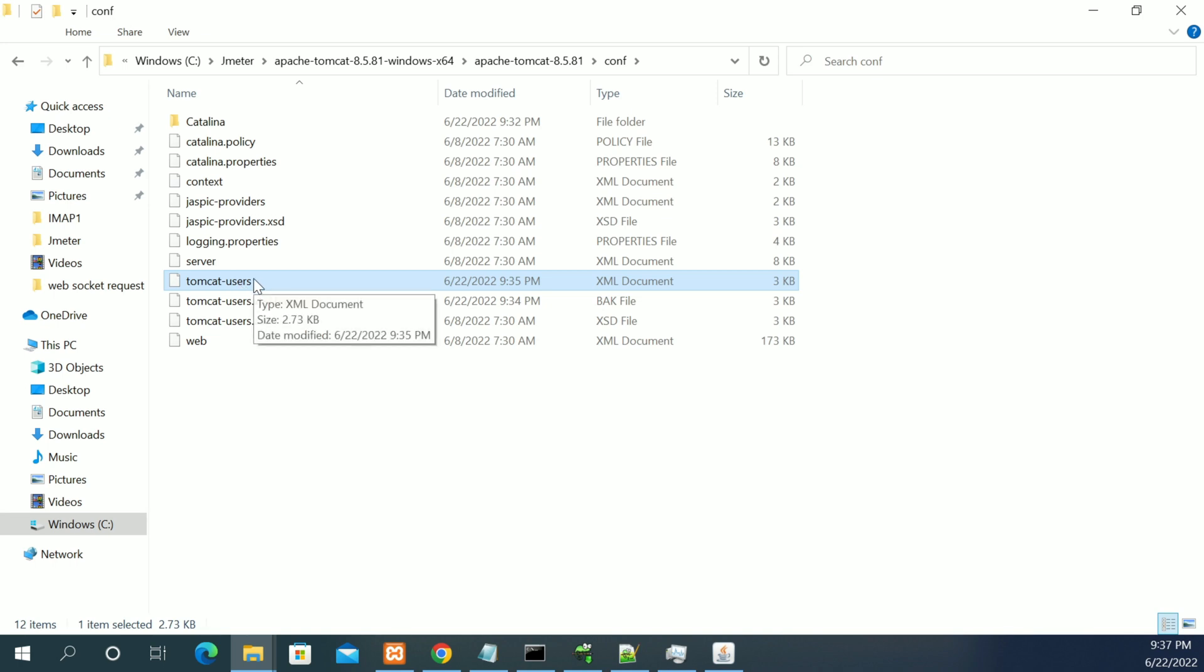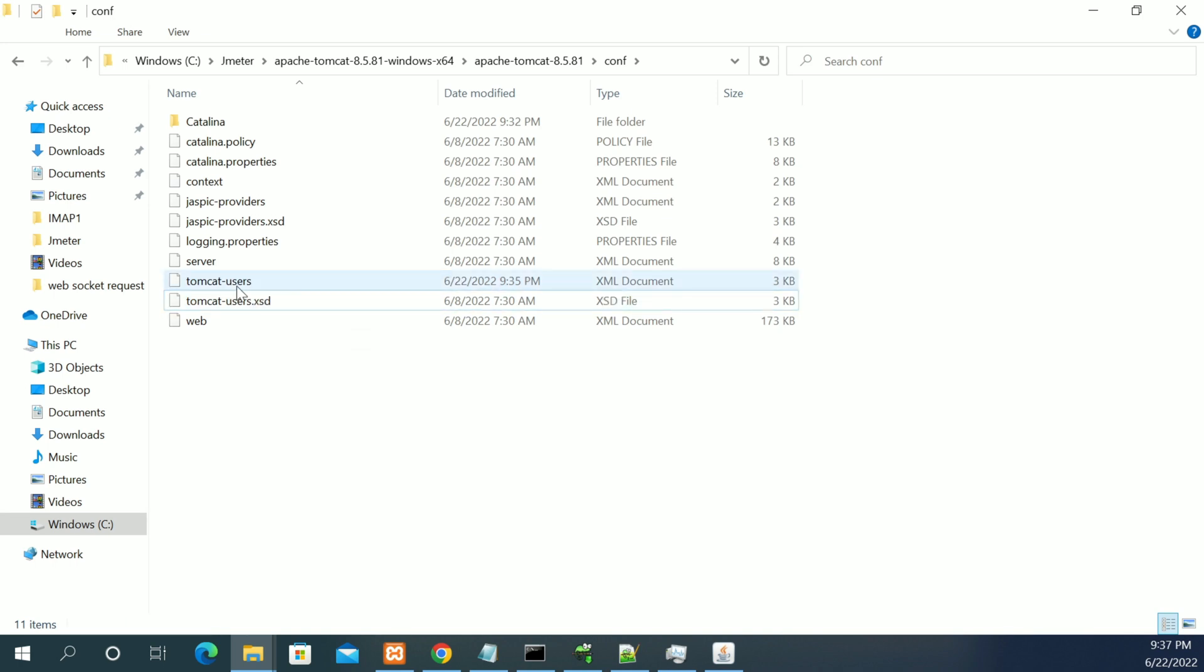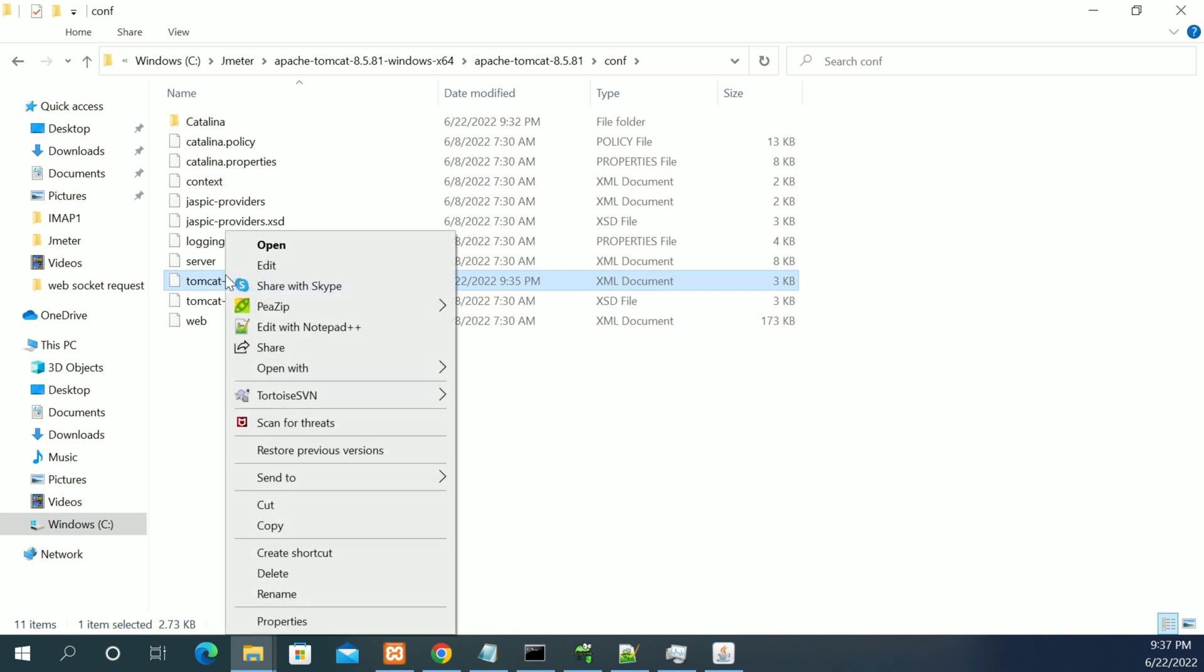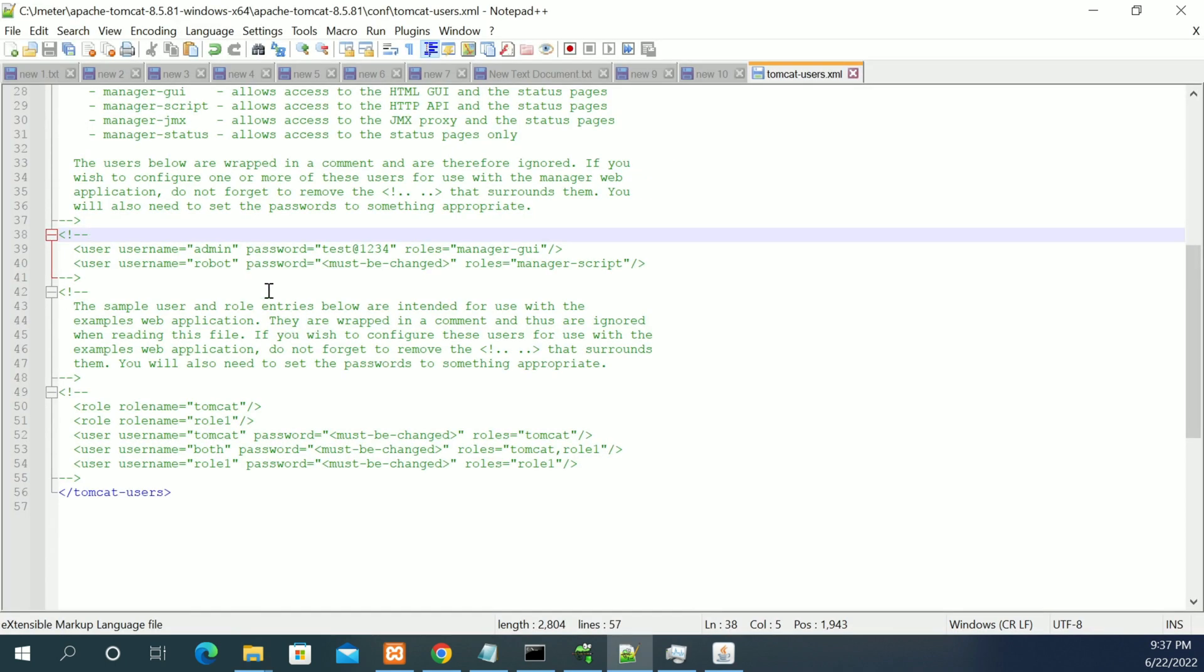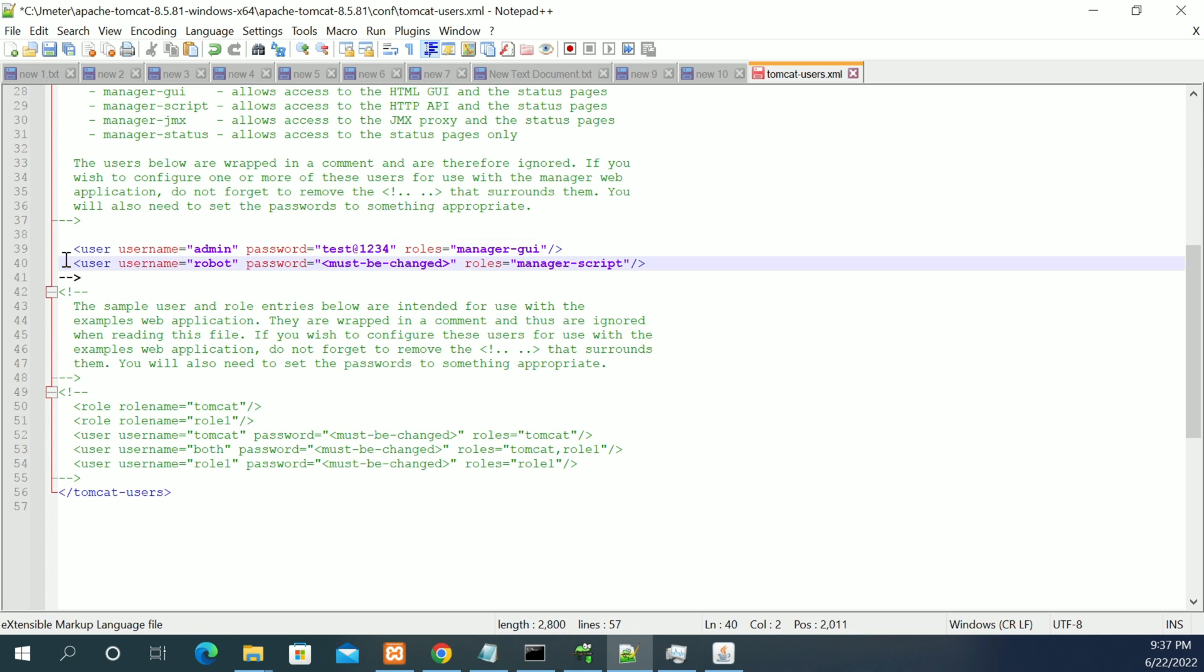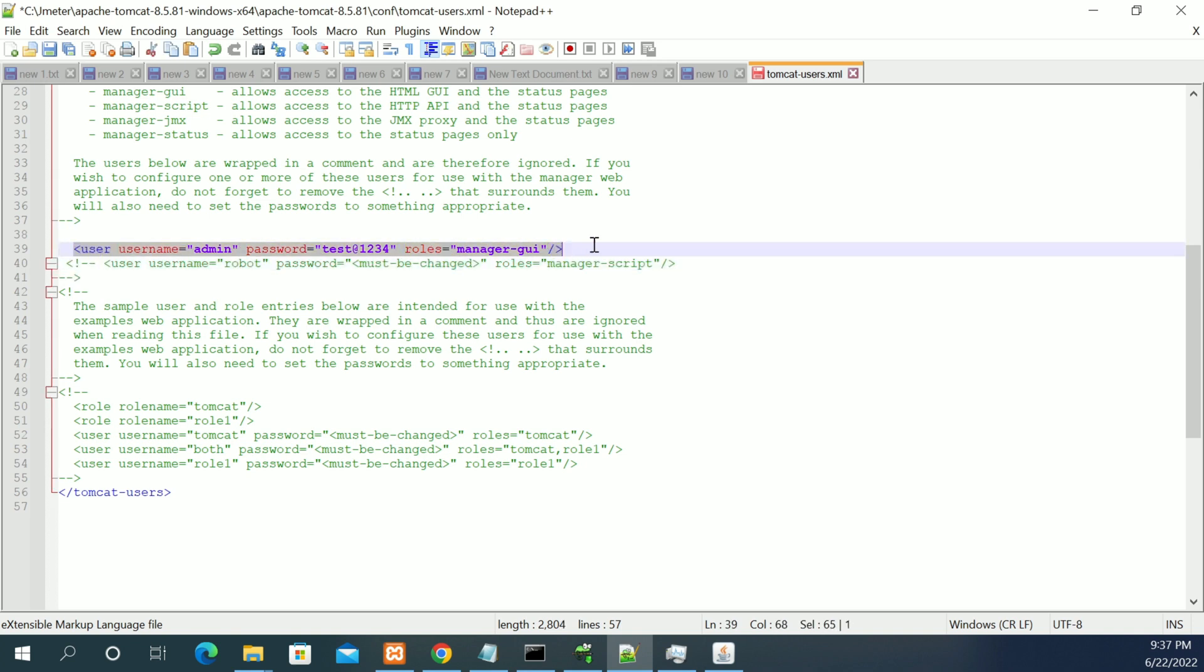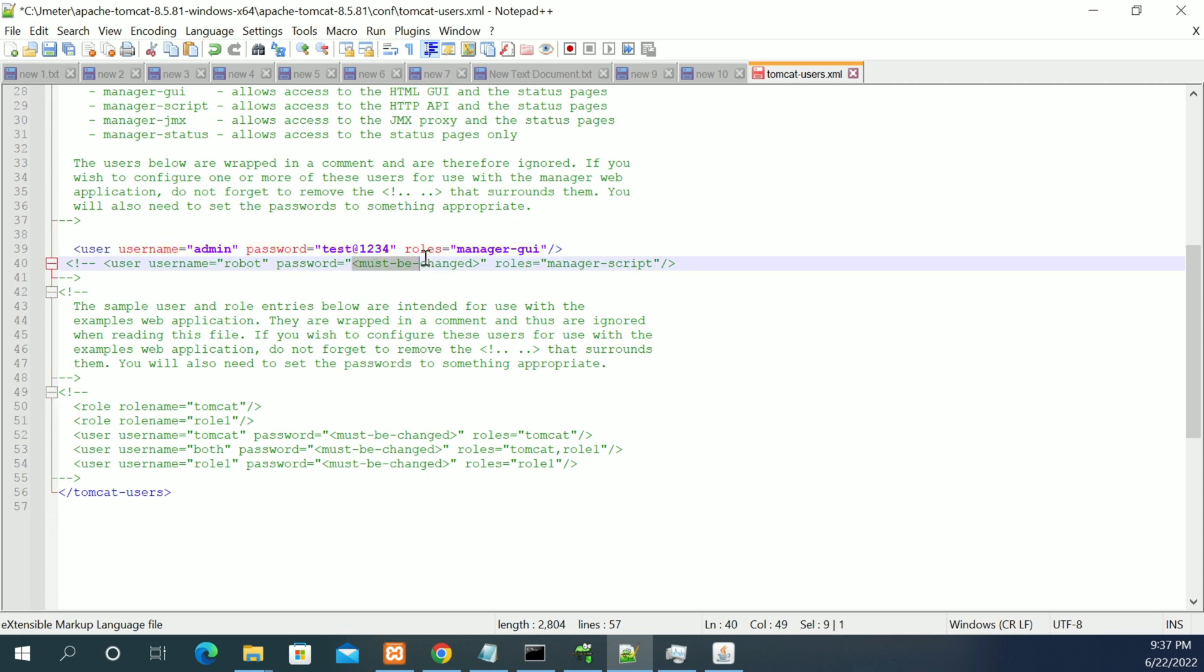Open this tomcat-users.xml. In this file, to enable the user login, you need to enable this line. Here you can see I have enabled the user with role manager-gui. I'm giving the password as test1234. By default it will be changed, so I have changed the password to test1234.